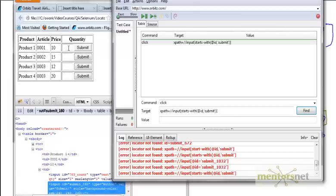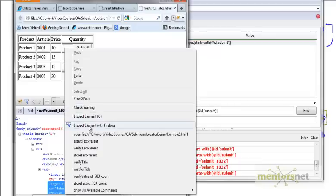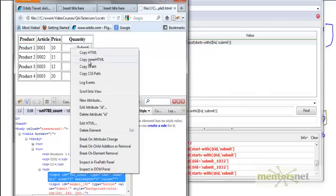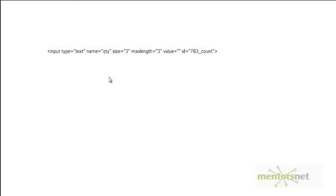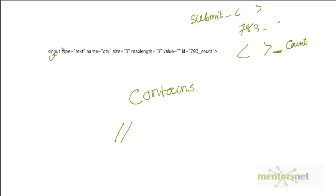Now let's do the same thing for the next element. I also want to locate this element. Let's take a look at the inspect element with Firebug — I'll copy the HTML. What happened here is different: in the previous case we had something like 'submit_dynamic_value', but here it is 'dynamic_value_static_value'. So we can do the same thing with another function called contains.